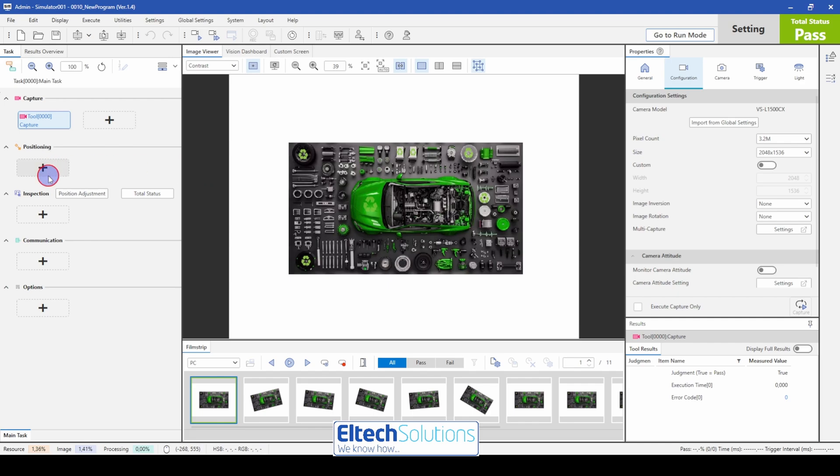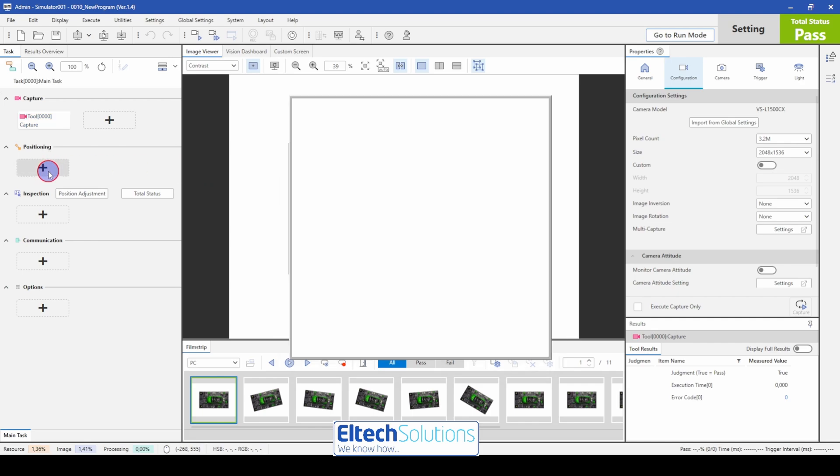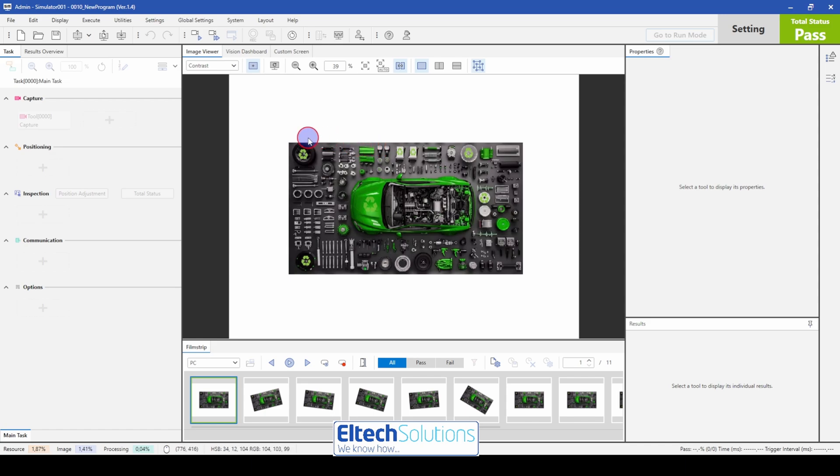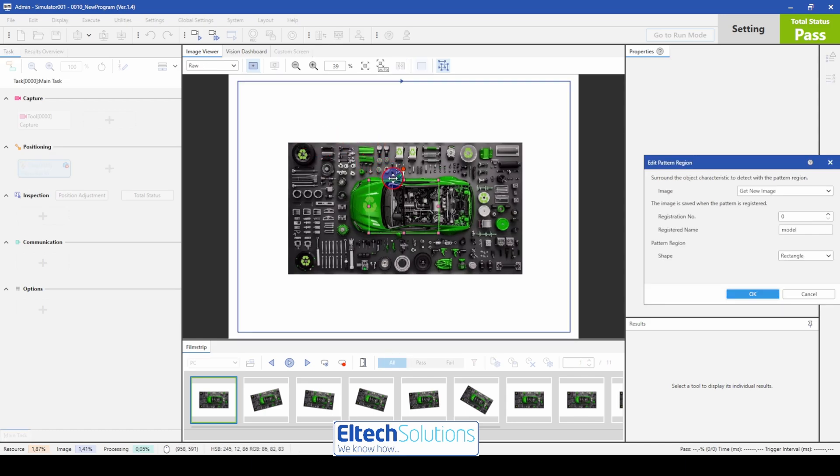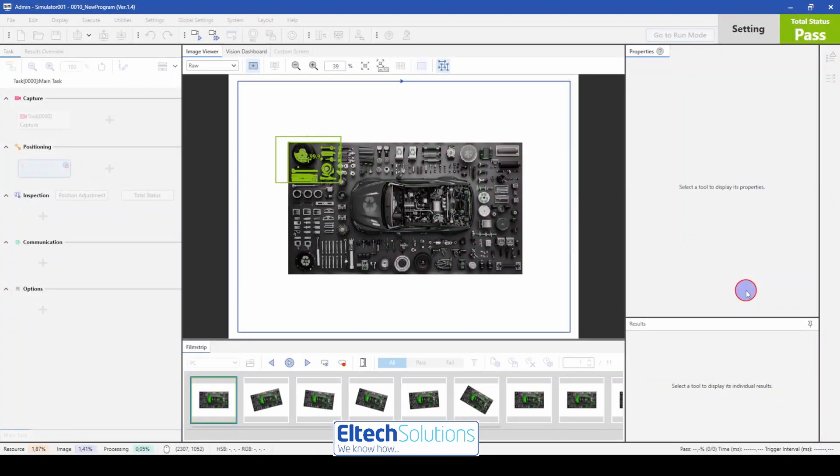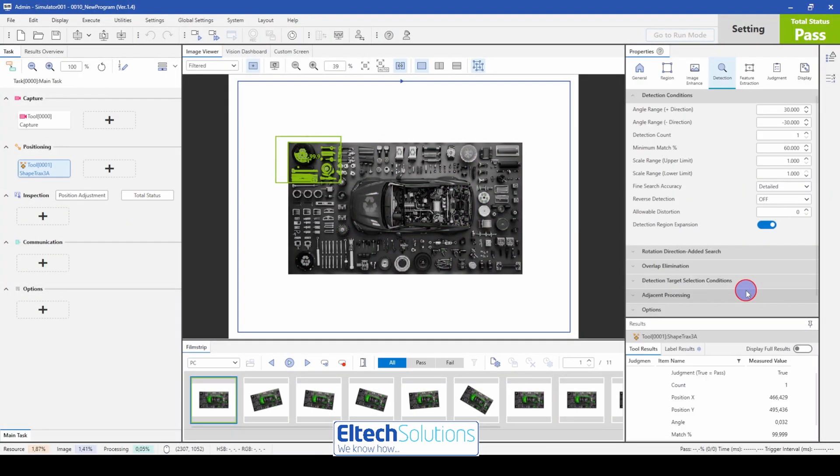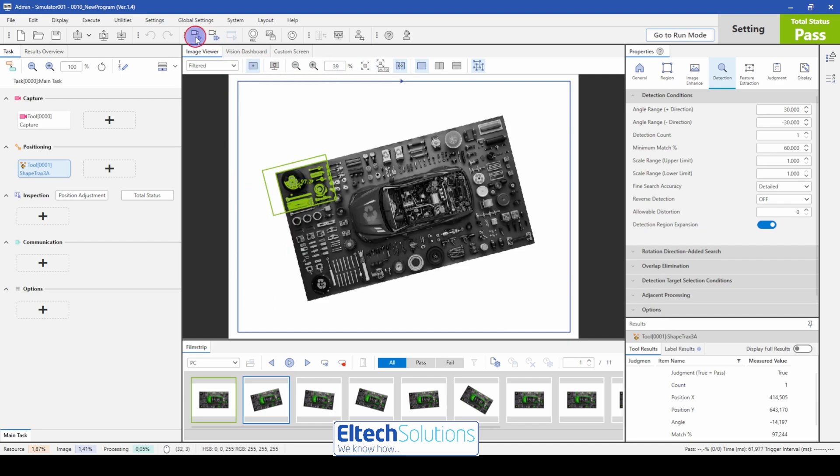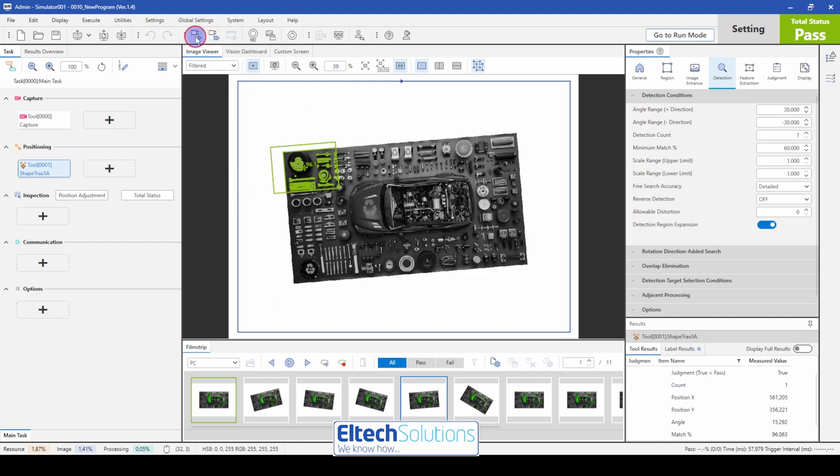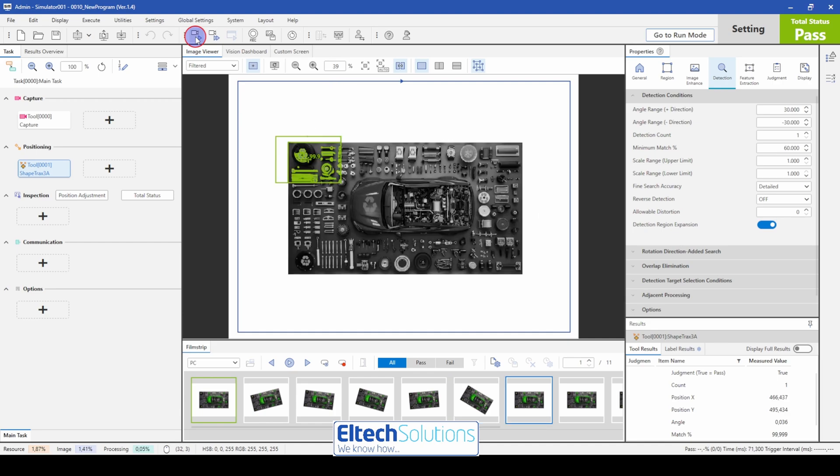And first of all we need a position tool. So we take a Shapetrax tree. And just put this tool on a corner that you want to detect the product on. And then when we press the trigger button you see the Shapetrax is following the pictures or the object.